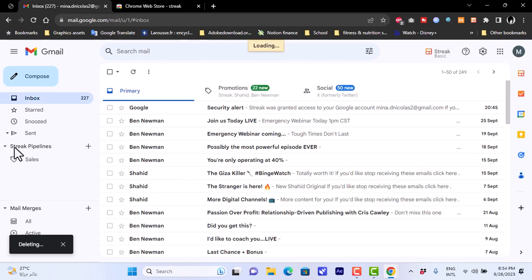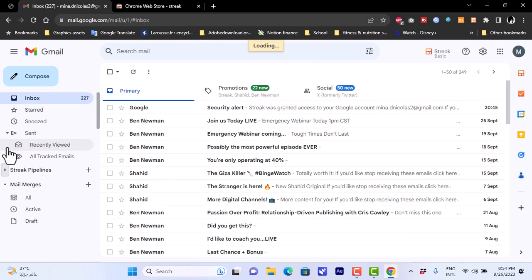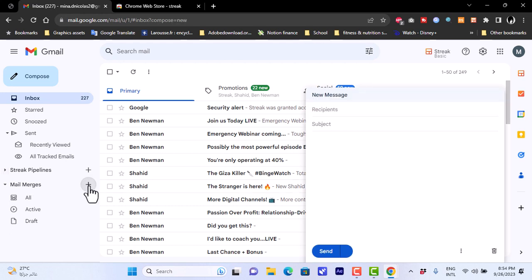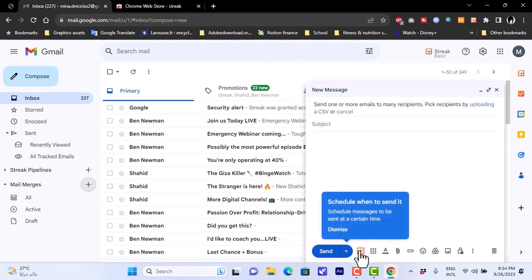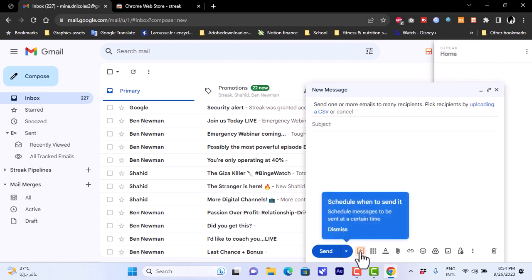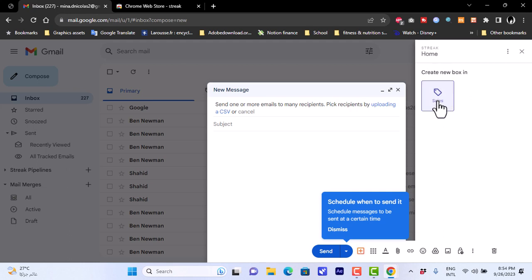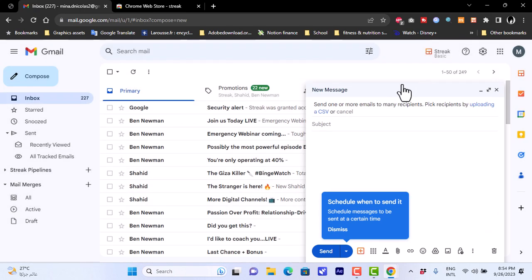Besides the Streak pipeline, there's also a Mail Merge feature. Clicking the plus icon lets you compose a mail to a company and add it to a box in Sales with all the details you want to send to that person. That was a quick overview of Streak CRM integrated within Gmail and how to use it for your business pipeline.